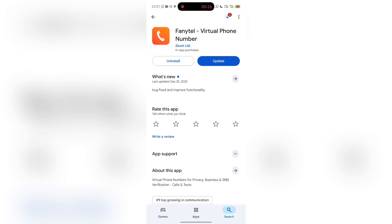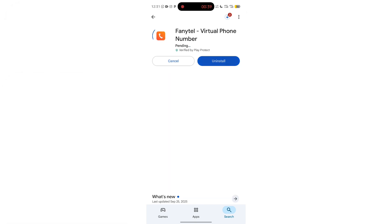So now let me guide you through. Remember, this is just for educational purposes only. Let's dive in quickly. The first thing you have to do is install your Fanital app, which I've done, then you have to open the app.